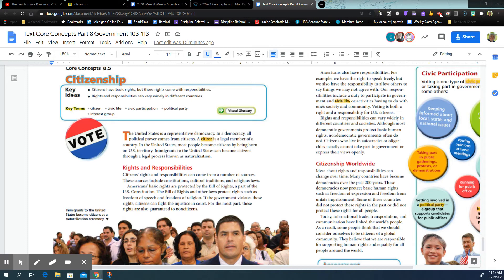Citizenship worldwide. Ideas about rights and responsibilities can change over time. Many countries have become democracies over the past 200 years. These democracies now protect basic human rights such as freedom of expression and freedom from unfair imprisonment. Some of these countries did not protect these rights in the past, or did not protect them for all people. Great Britain, just 300 years ago, was ruled by a king. Now it still has a queen, but parliament makes most of the laws and the prime minister, working with the queen, handles most of the enforcement.